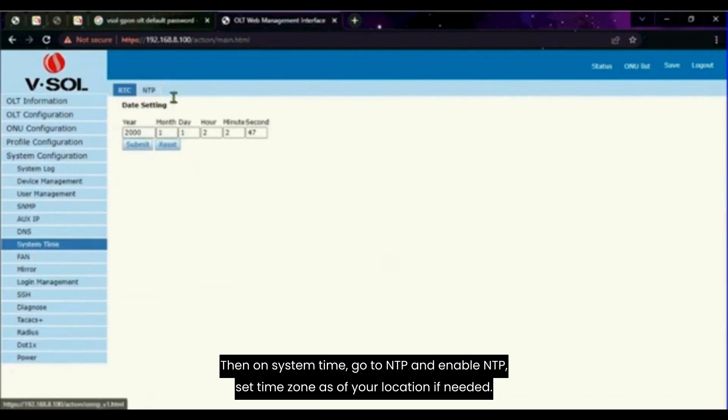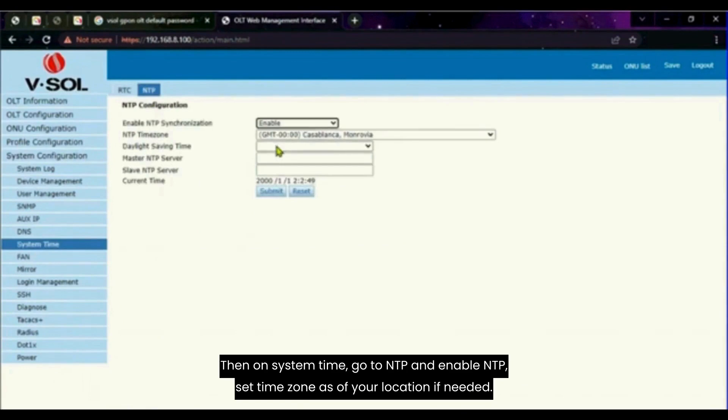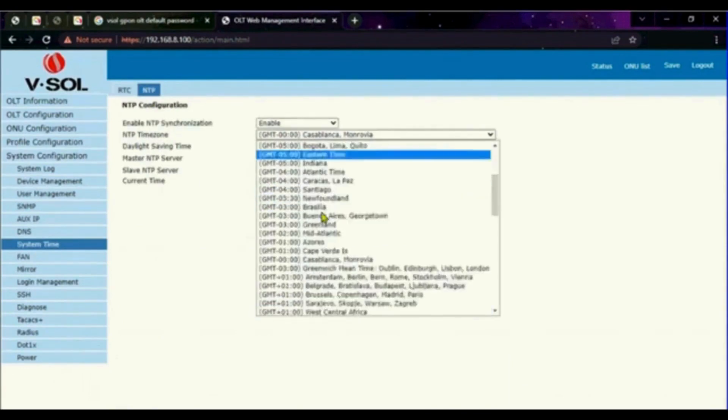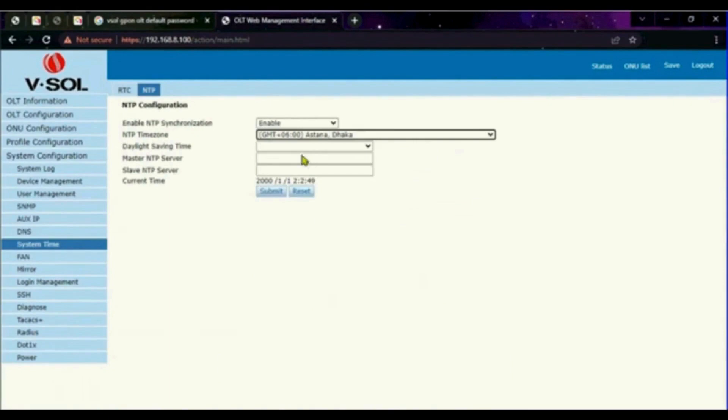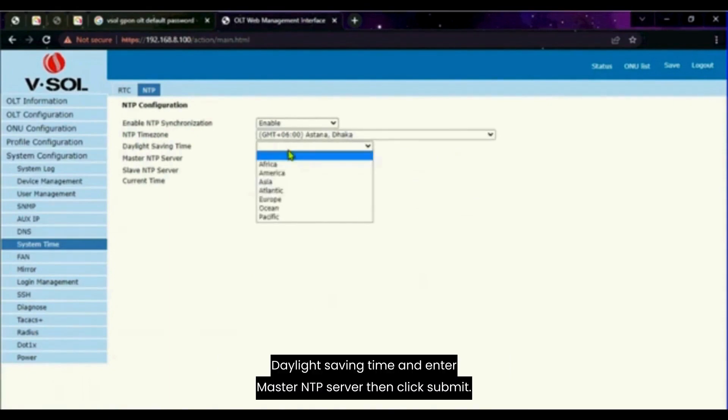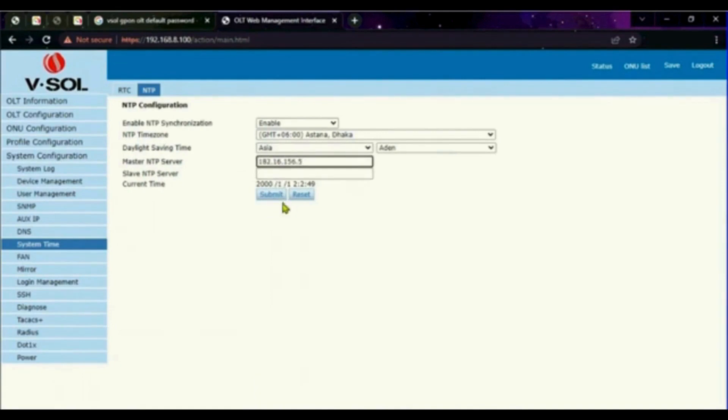Then on system time, go to NTP and enable NTP. Set time zone as of your location if needed. Daylight saving time. And enter master NTP server. Then click submit.